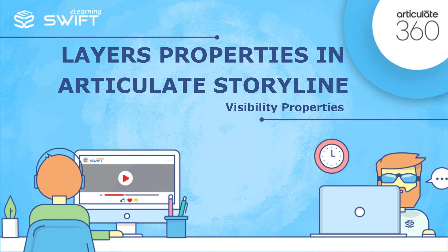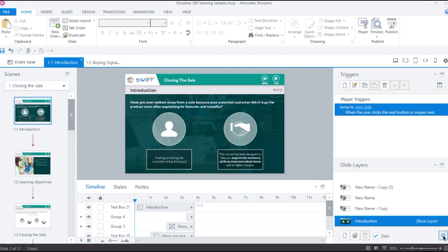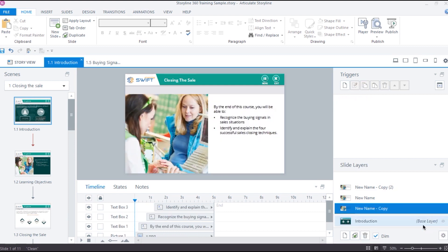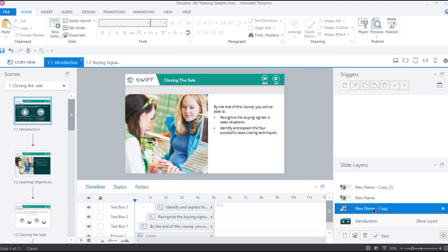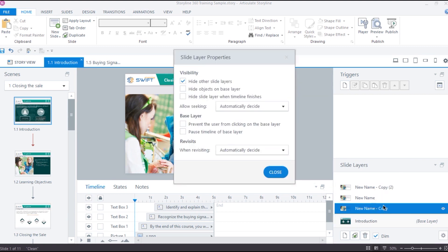As we have seen in the previous video, to access Notes tab, we can click here and under the Notes tab, we can either type the content or copy and paste the content. And if we import a slide from Microsoft PowerPoint which has notes added in it, the text from the PowerPoint notes will appear in Articulate Storyline Notes tab.